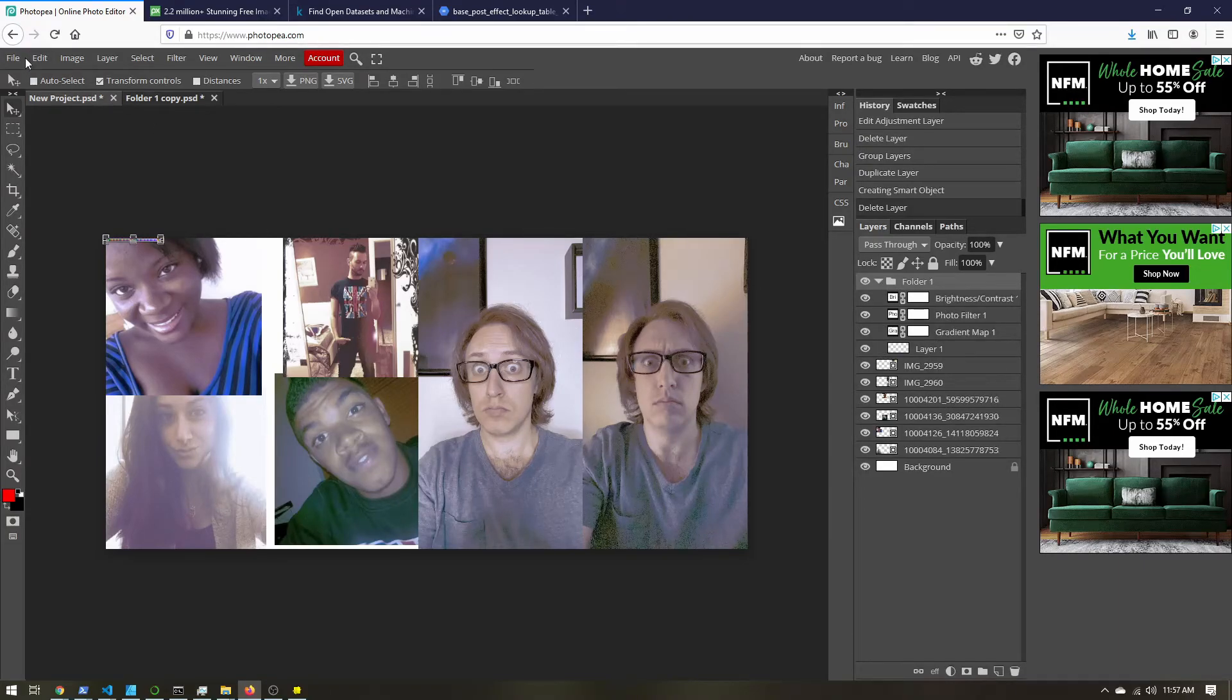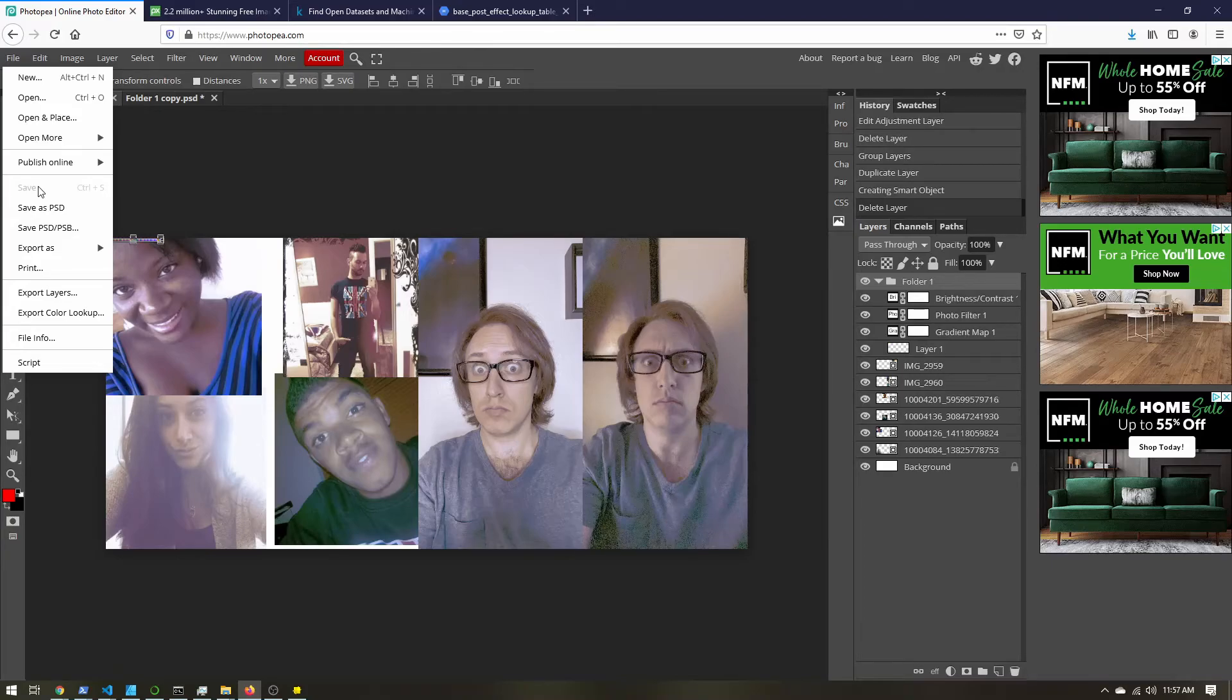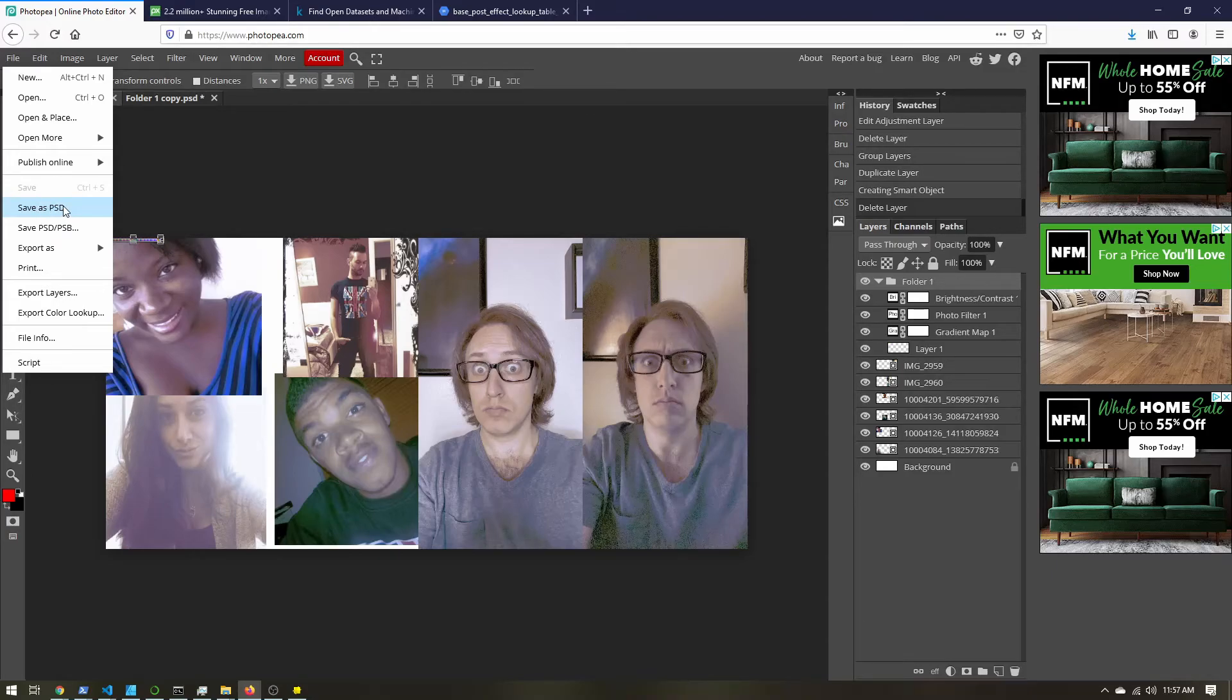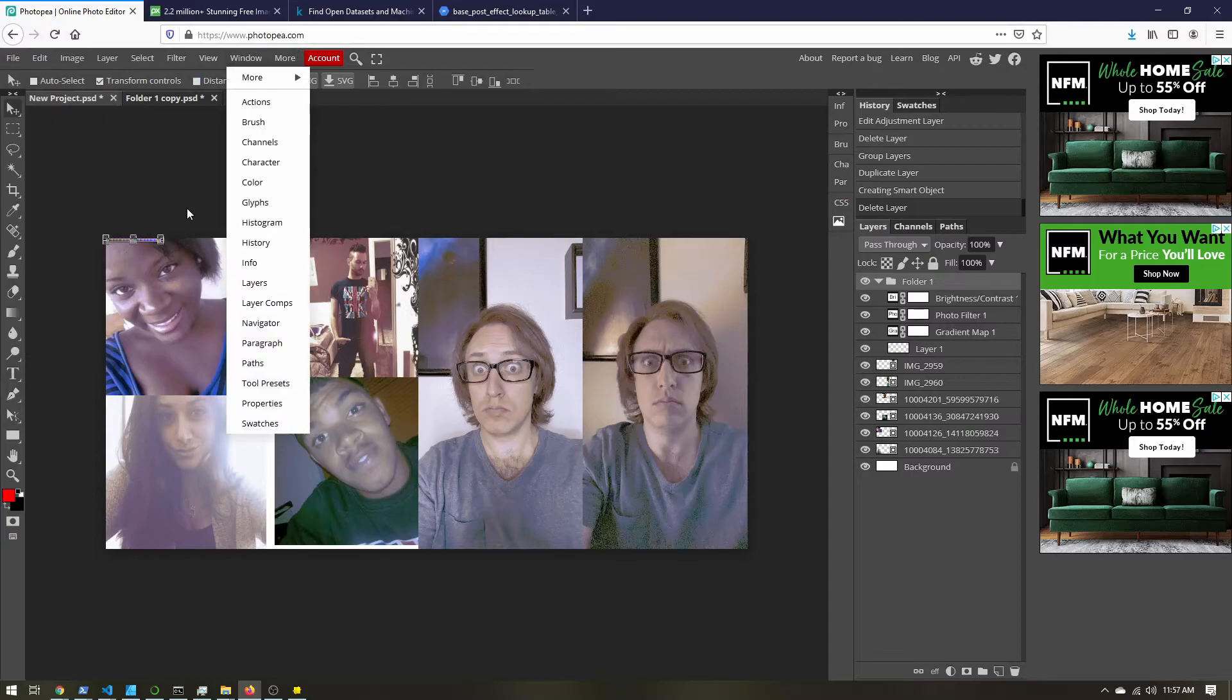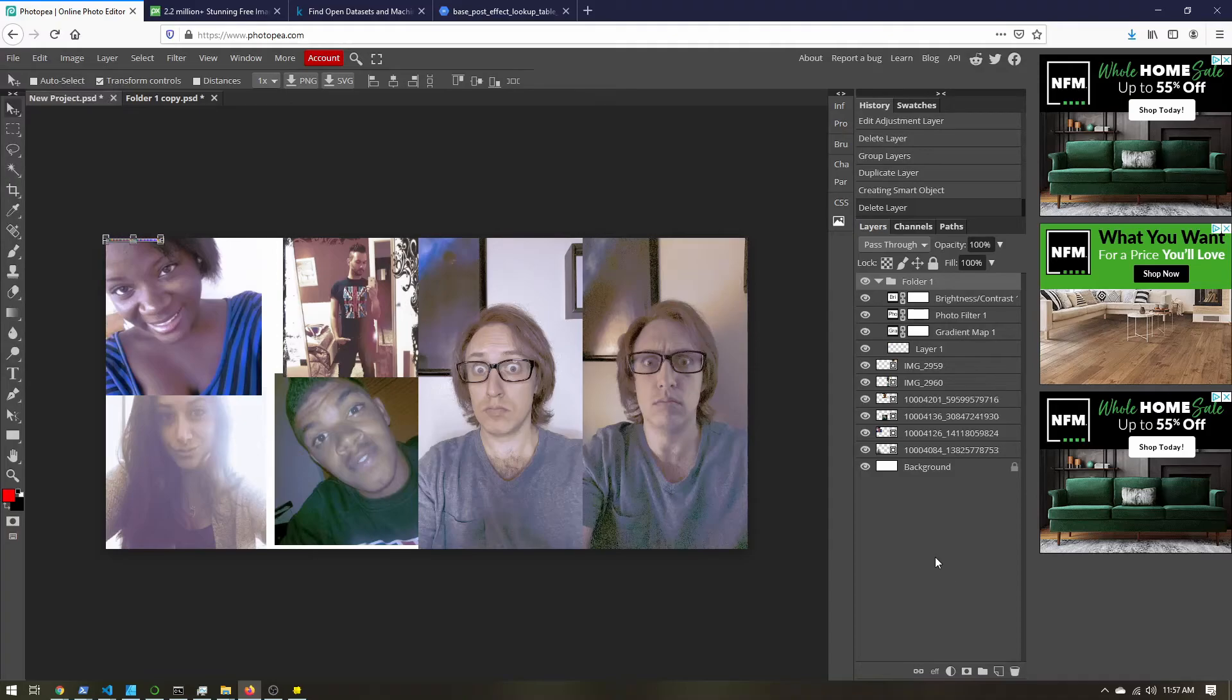Now if you come up to file, there's not an option to save. Photopea is free to use. If you want to save your work, you have to pay, you have to upgrade. But we can save as a Photoshop file, a PSD file. So you can export it as that. And then the next time you come to Photopea, you can open up that file and pick up where you left off. So just make sure you do that so you don't lose your work.